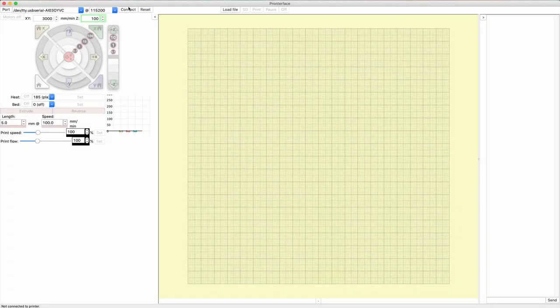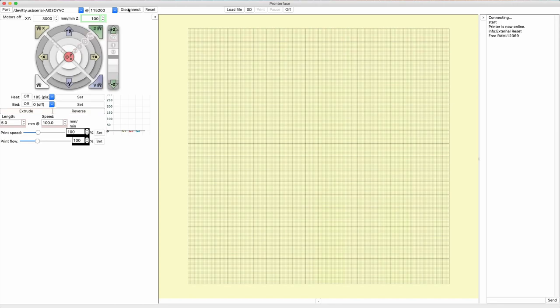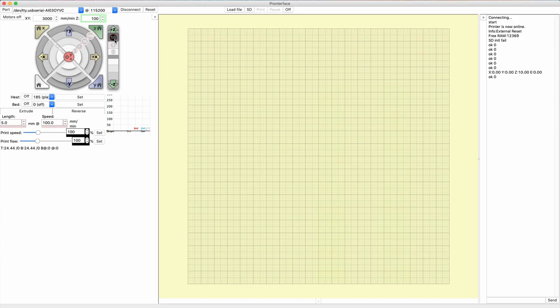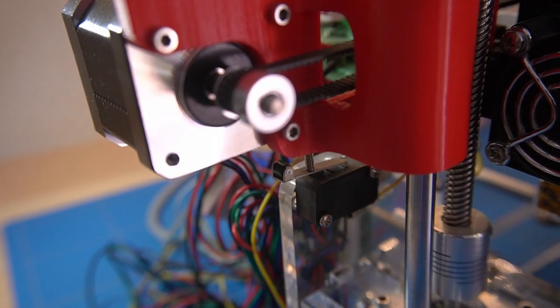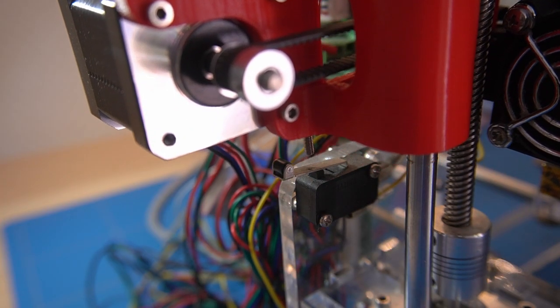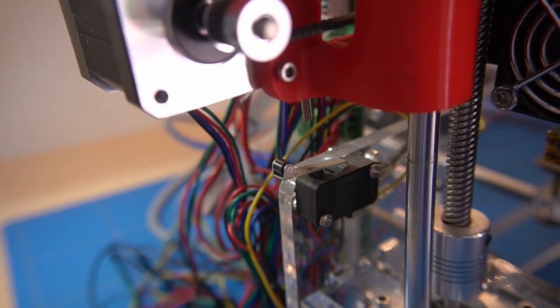Before the z-axis homing screw can be adjusted we need to raise the x-axis rail in order to get some space to turn the screw clockwise. Using Printrun we can connect to the printer and raise it by a distance of 10mm.